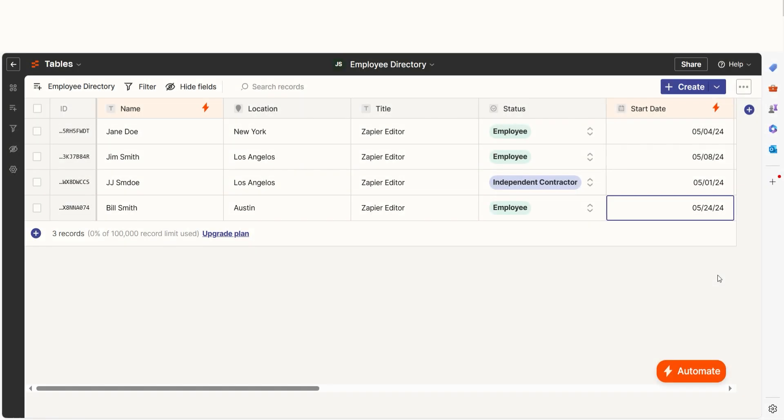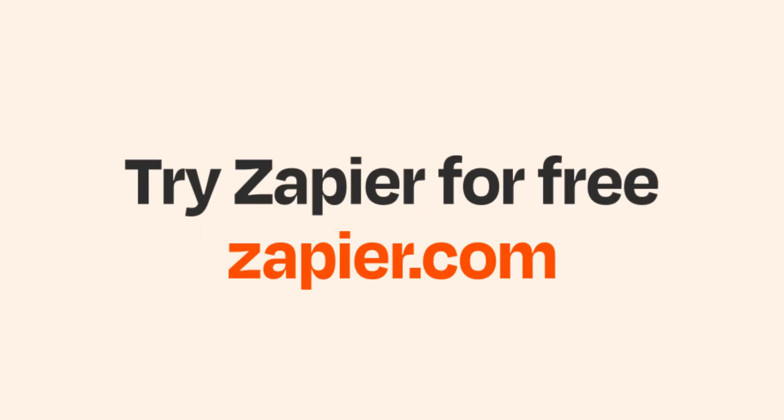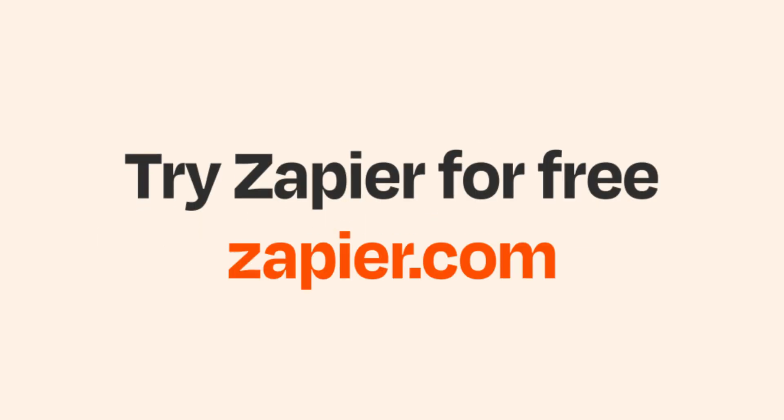And if Zapier Tables aren't your thing, Zapier helps anyone connect apps and automate work. No coding required. You can sign up and start for free.